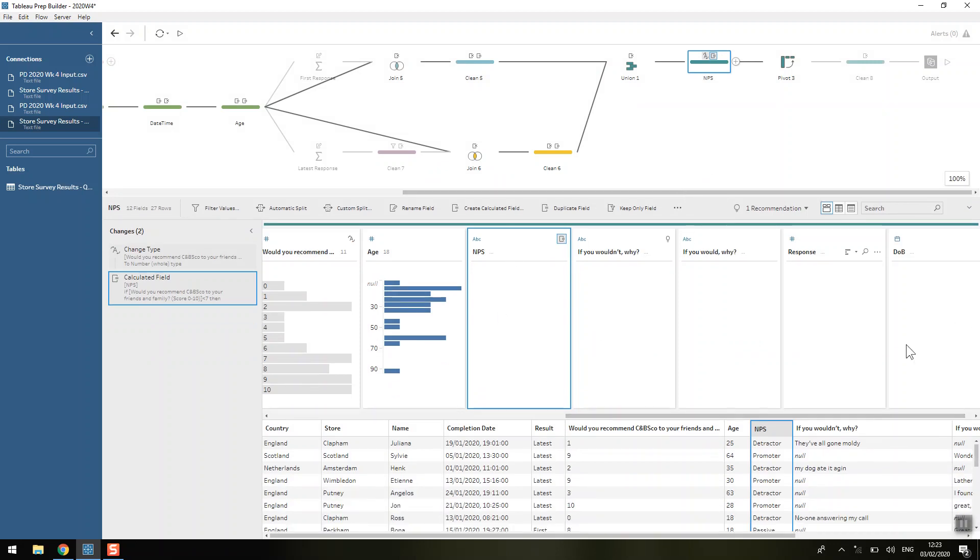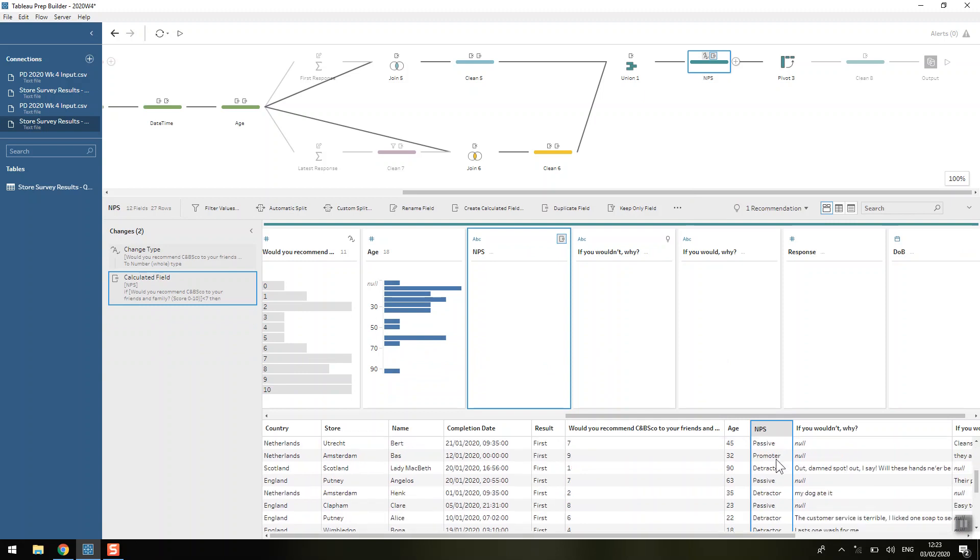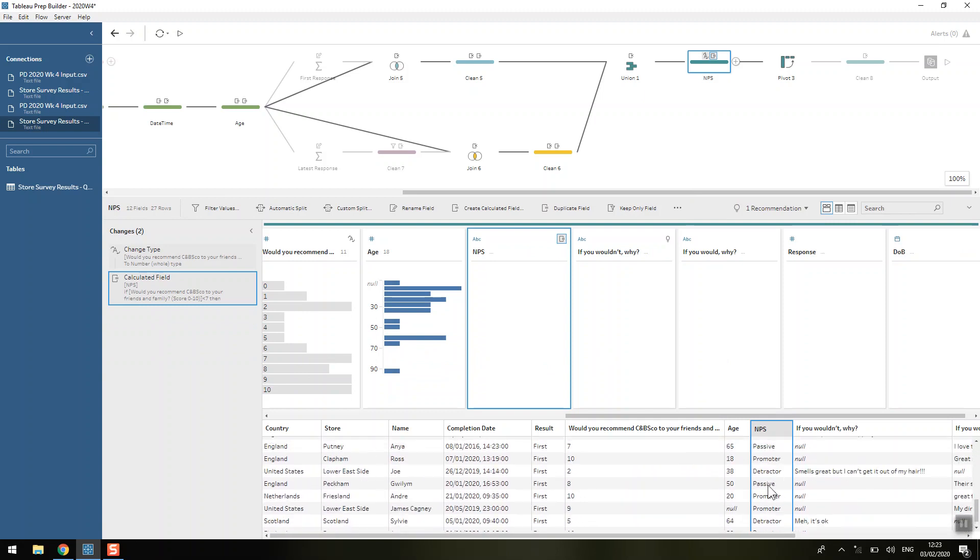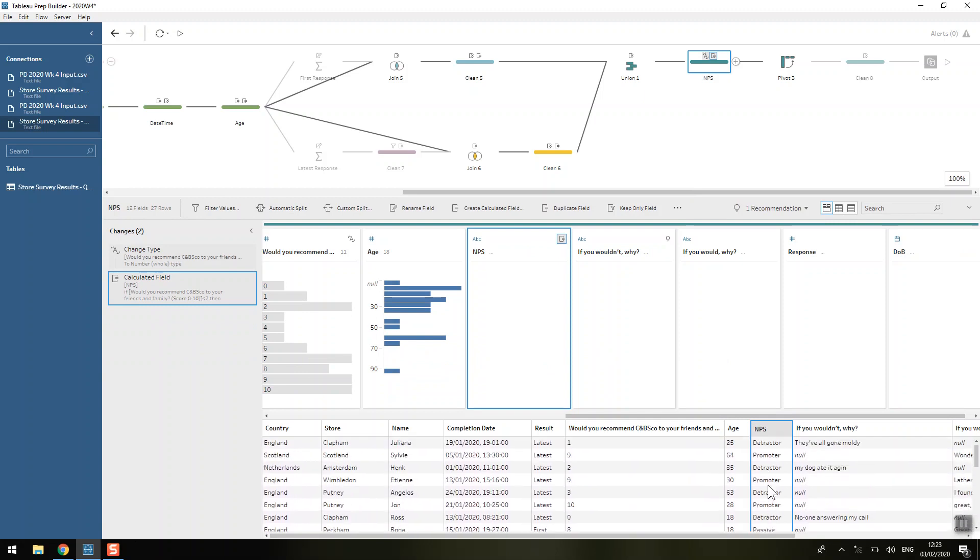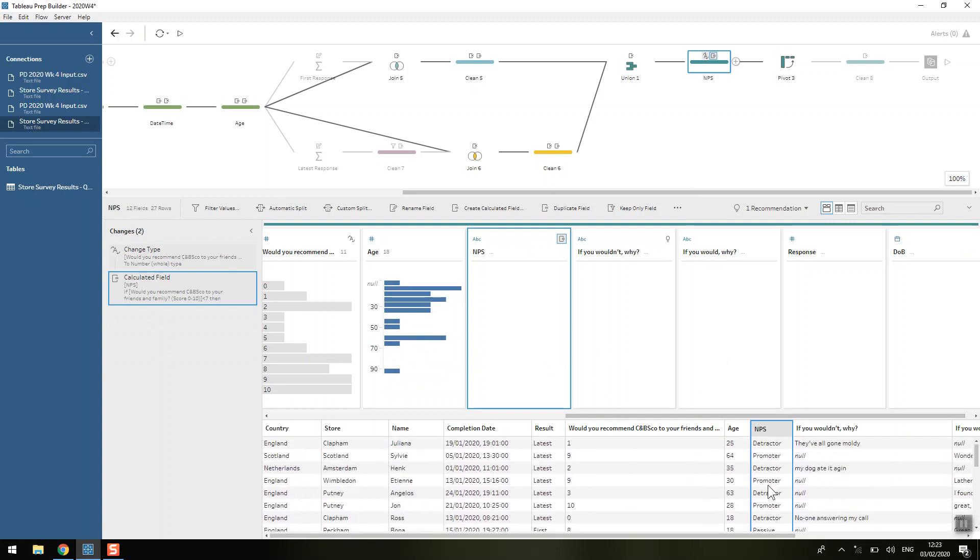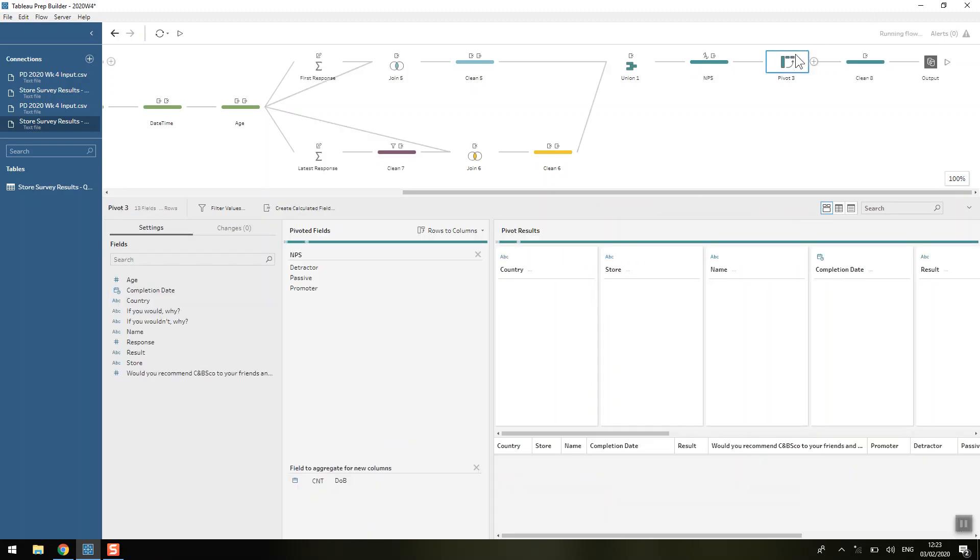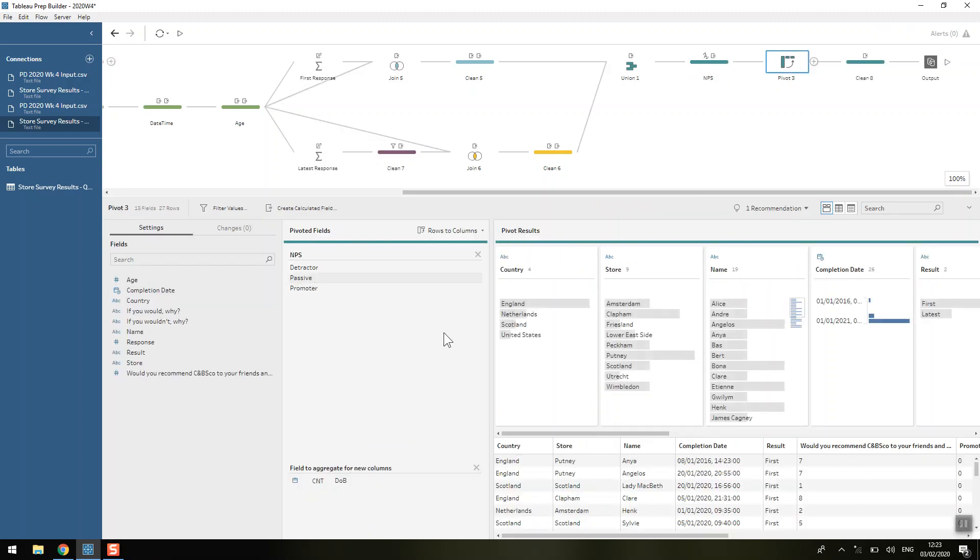And that kind of gives us, if you can see down here, I'm not sure why Tableau Prep is having a bit of a busy fit up here, but down here you can see that we've got that all in one column.